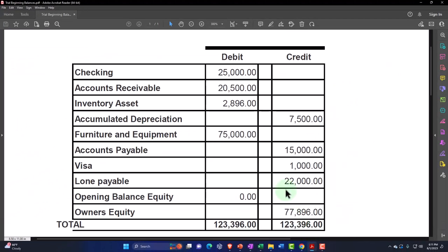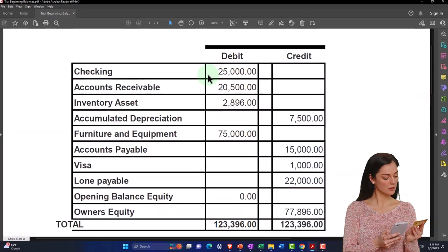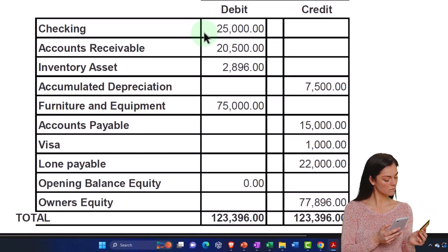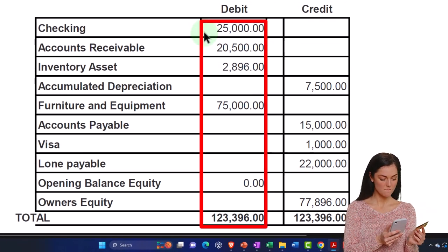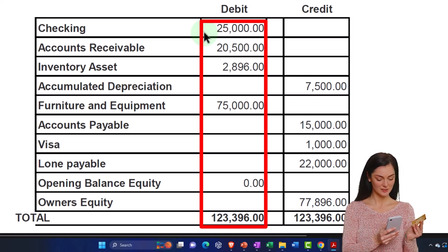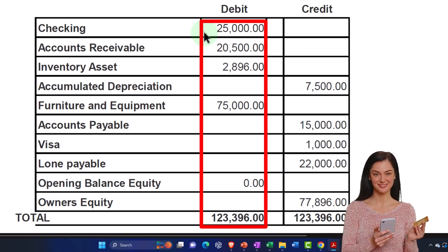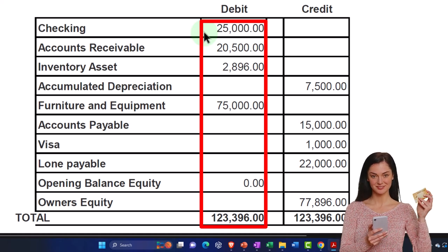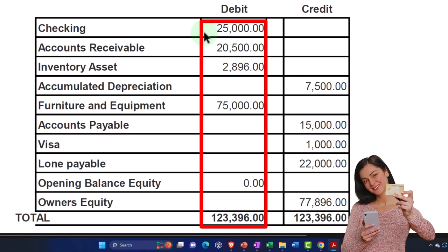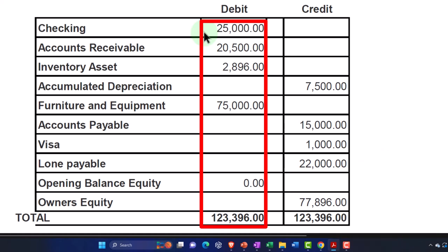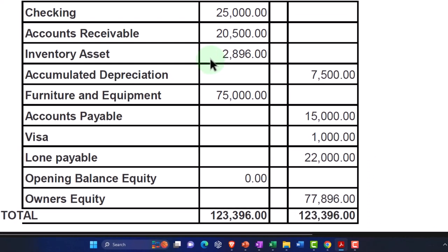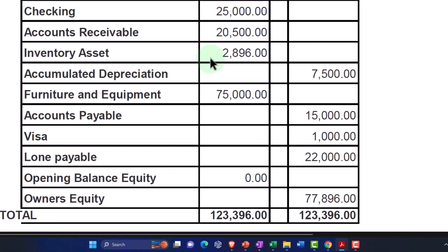Jumping over to our beginning balances — these are the list of beginning balances we want to put in place. Our strategy is not to put them in as one giant journal entry, because we want to make sure we're compensating for any special needs that a particular account has. Last time, for example, we entered the inventory in such a way that we can track it and have the subsidiary ledgers in place.